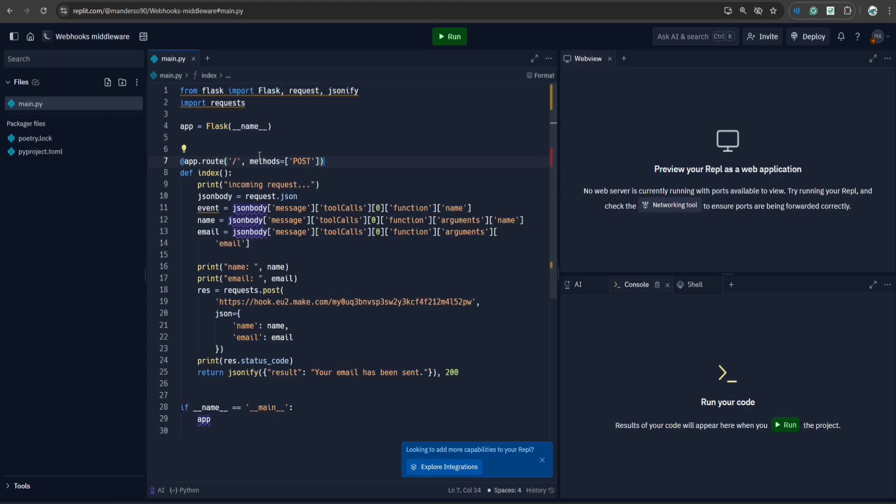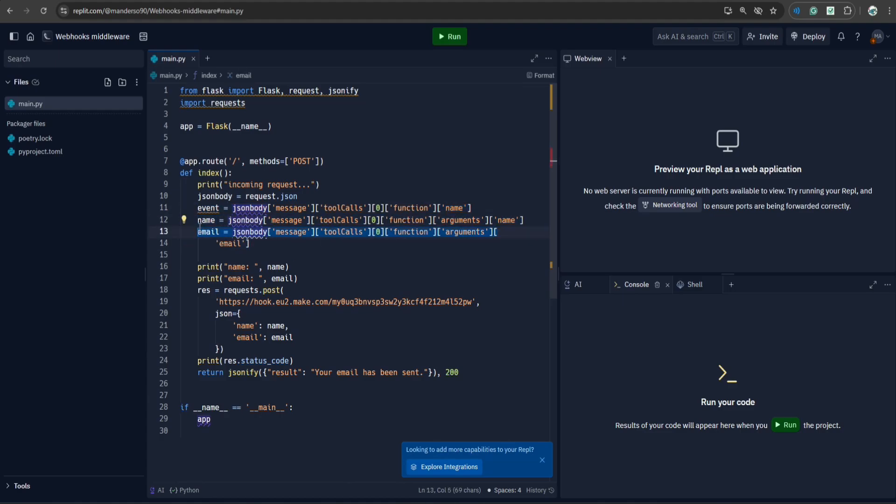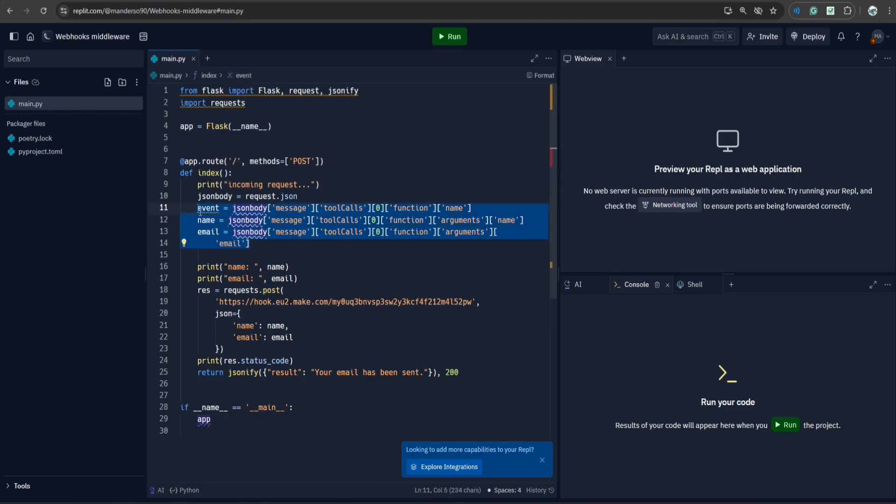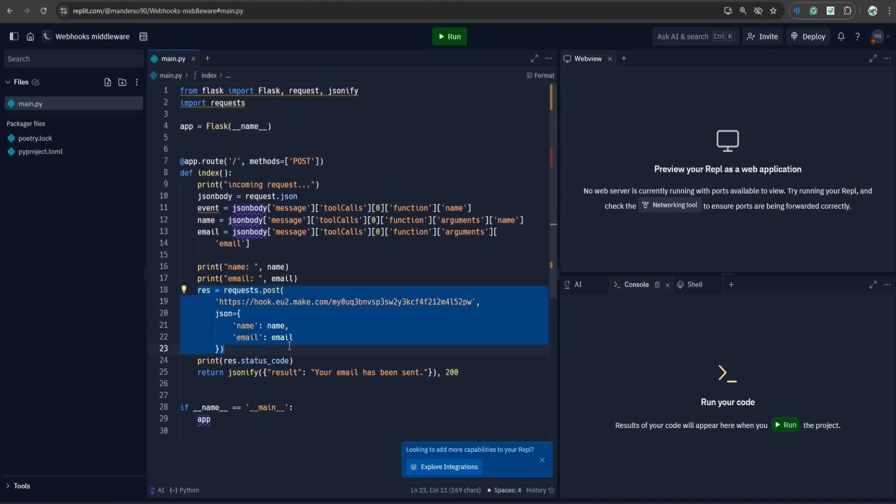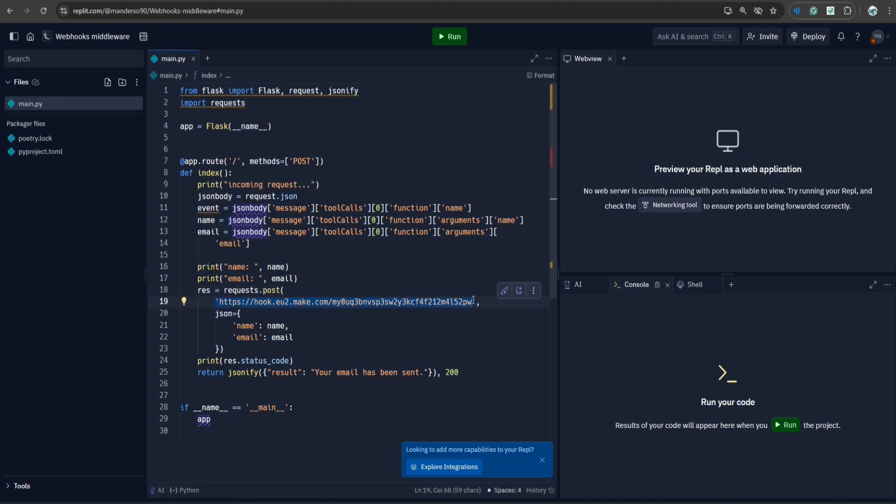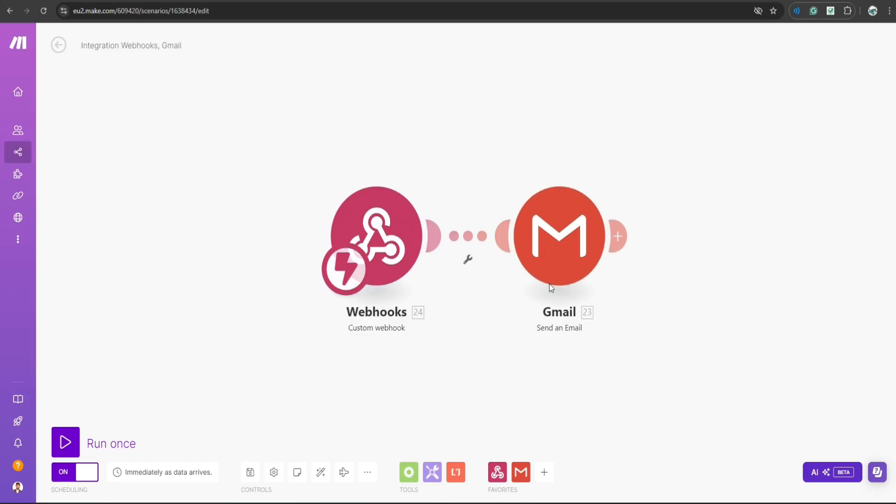So once a request is made to this URL, I have fetched the event name, the name of the user, and the email address of the user who is actually calling the AI assistant. And once I have these three parameters, I'm making a request to a webhook that I created on make.com. Once this webhook is triggered, then this make.com scenario comes into play.